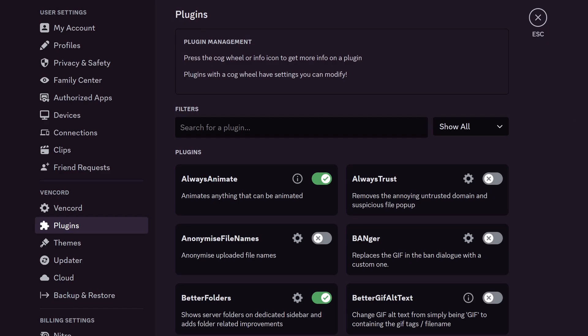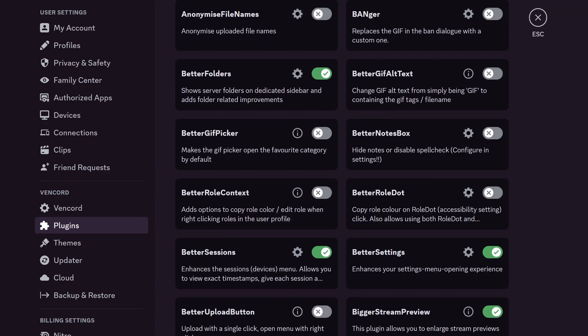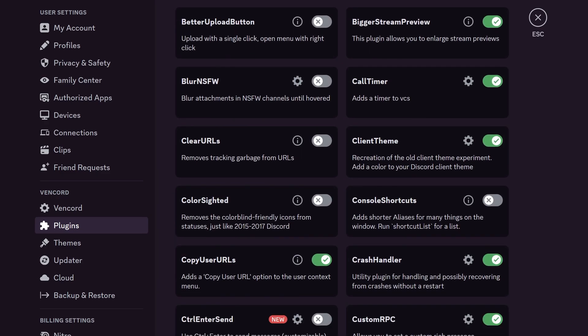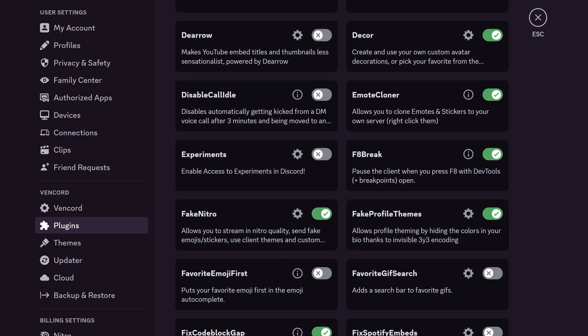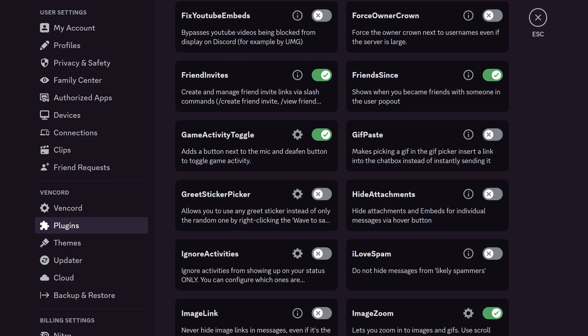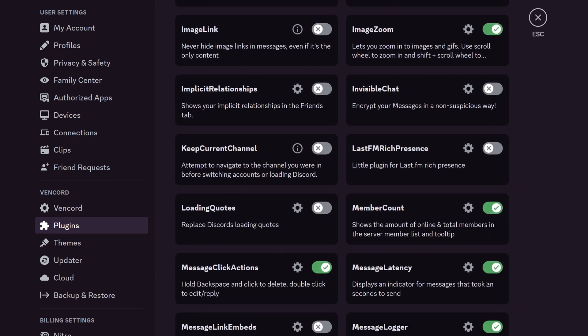Hey, in this video I will show you some new Vincord plugins, and let's talk about underrated useful plugins that improve the Discord client experience.